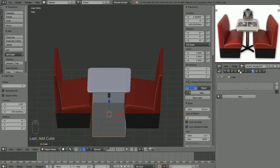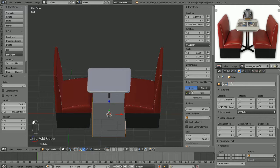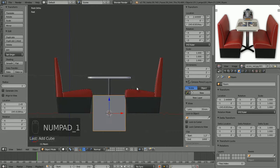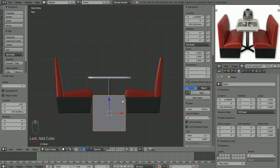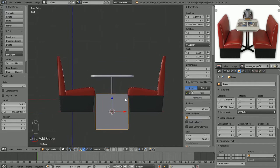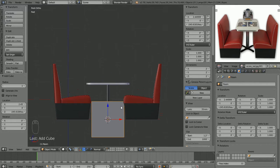And this object we're going to name, we'll just call it room. Okay, so numpad 1 to go into front view. We're still in orthographic view. I'm going to Shift-Middle Mouse Wheel to pan around a little bit and bring us down to about here.